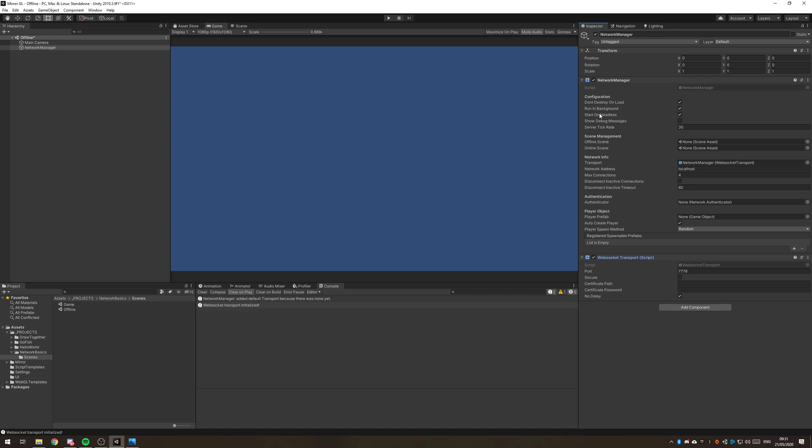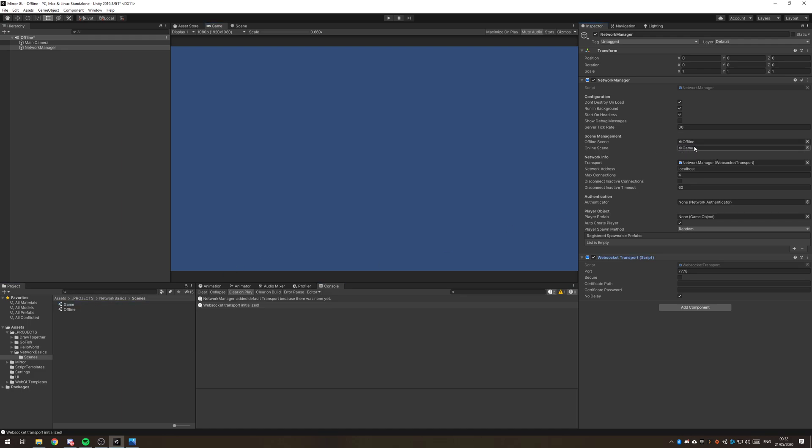You can just go down the list. We do want to start on headless. Basically if you build a headless server version of this application, it will automatically start in server mode, server only. Now offline and online we need to drag in our offline scenes and our game scenes. This we will be switching out for a lobby in the next tutorial.